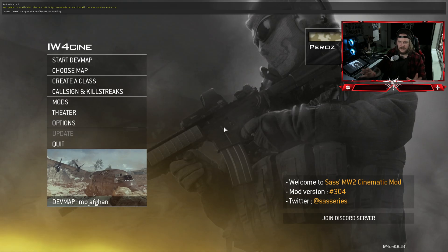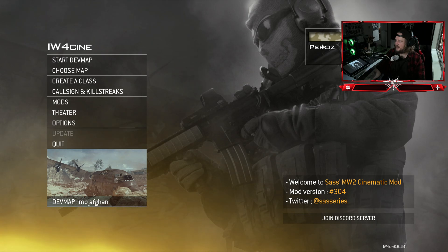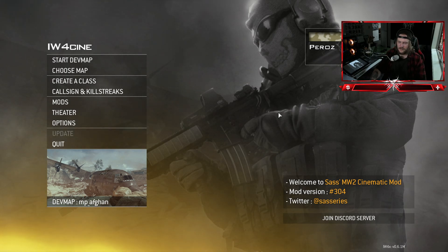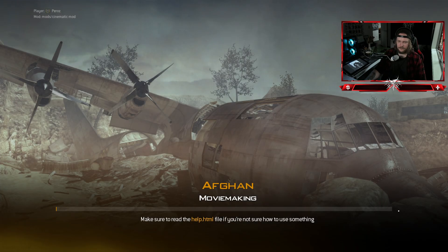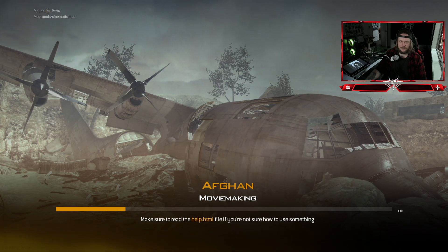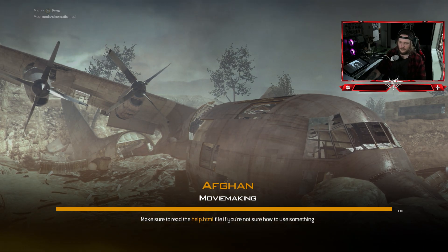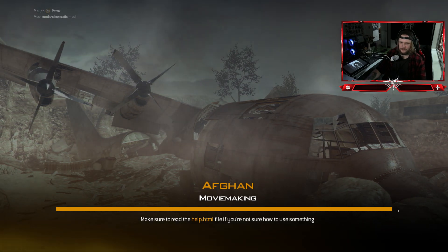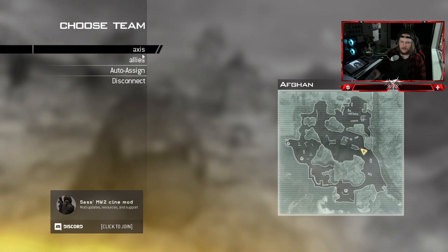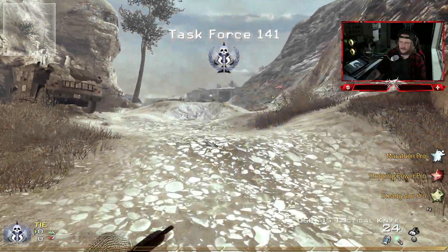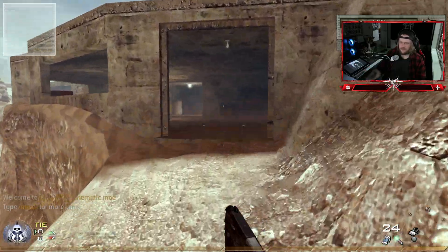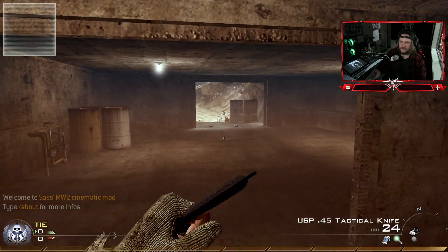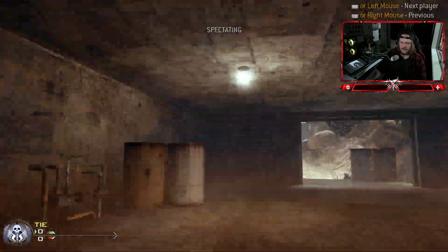Open the game — got it first try, nice. You also have ReShade, so everything you see here should happen for you as well. We'll load into Afghan — go 'start devmap' — loading in any minute. Then choose Opfor or Allies; it doesn't really matter too much, but if you're following along I'd choose the same team as me to make it easier.